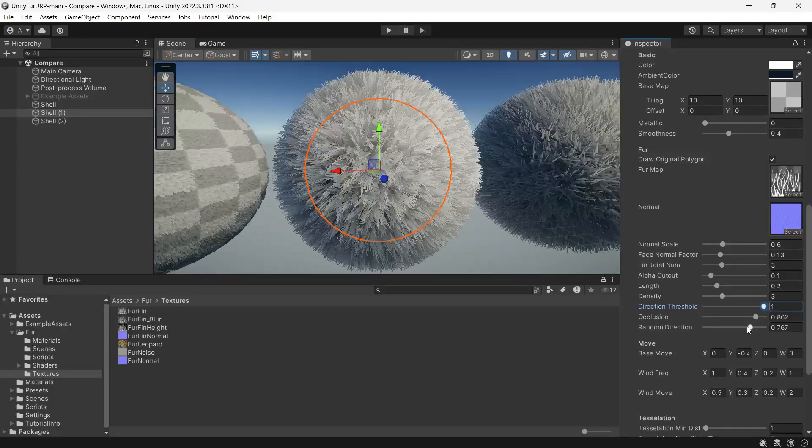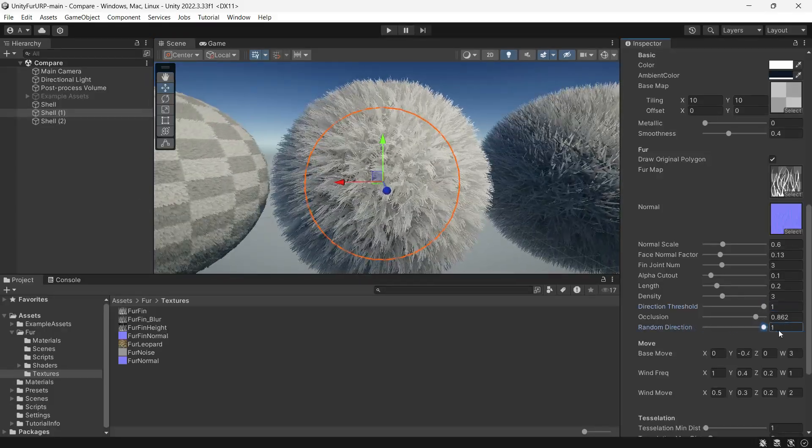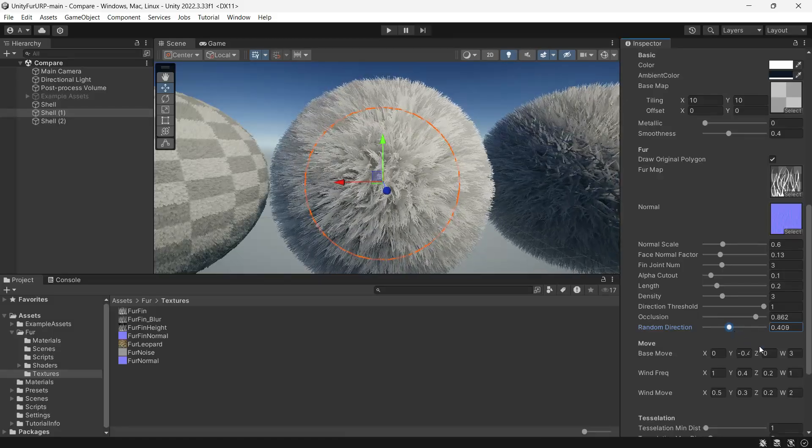Random direction adds randomness or organizes the strands.